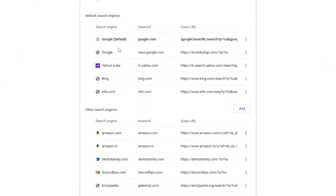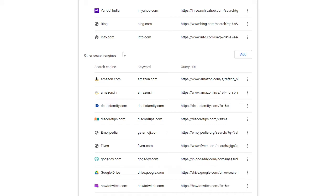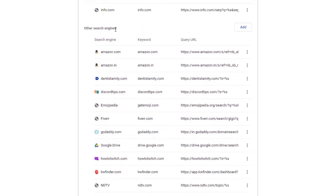Once done, click on Manage Search Engines, and here you have to set Google to default or Yahoo to default. To do that, just click on the three dots and choose Make Default.